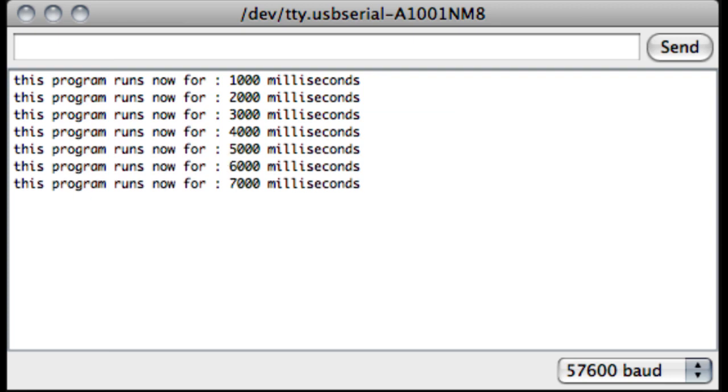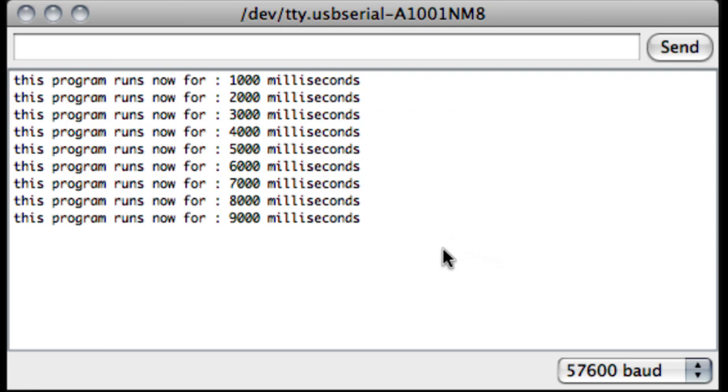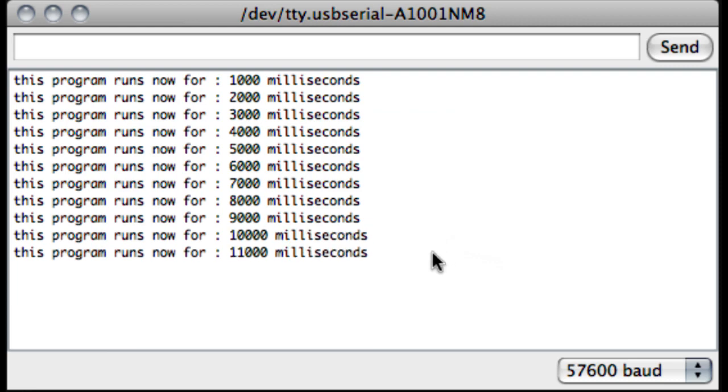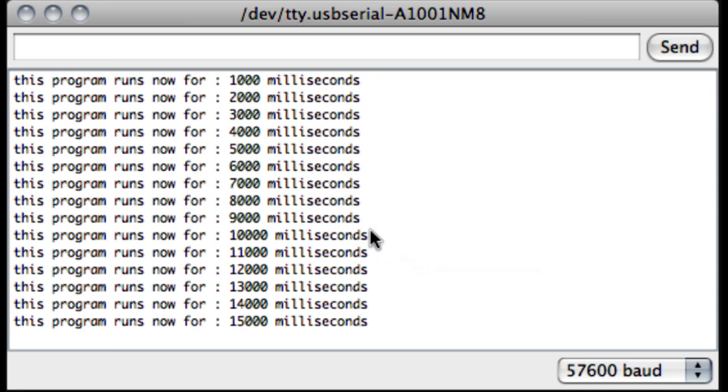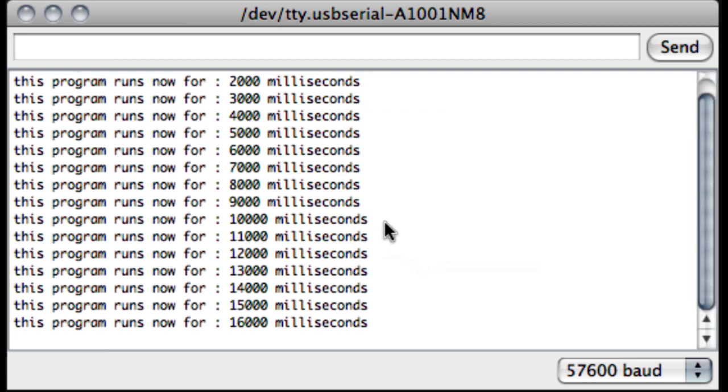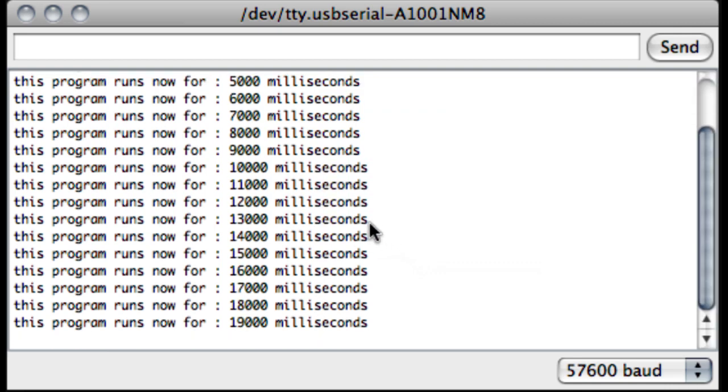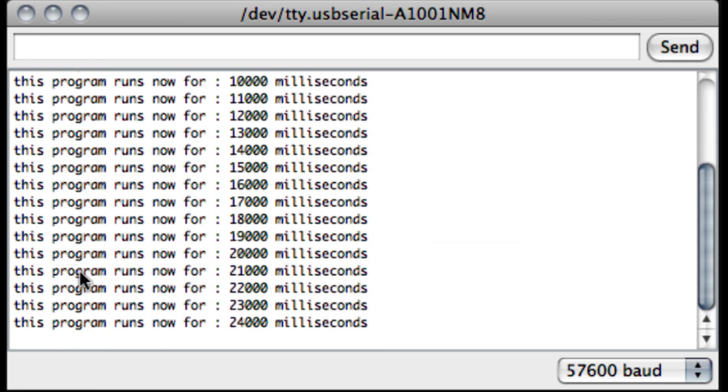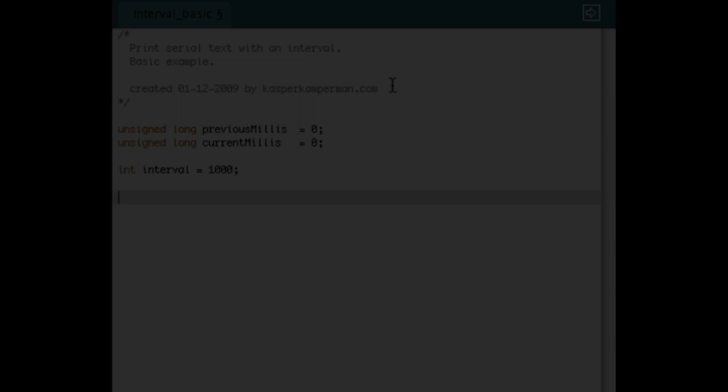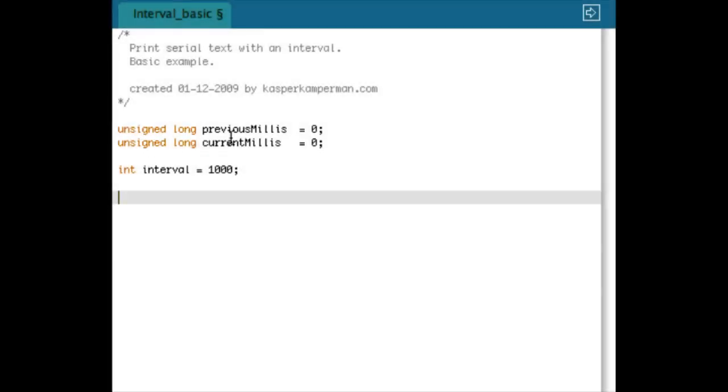Okay, in this tutorial I'm going to show you how to work with intervals, so how to do something every x time. In this case, every second or every thousand milliseconds, I print a line on the serial output of the Arduino, and that line says how long the program is running from now on.